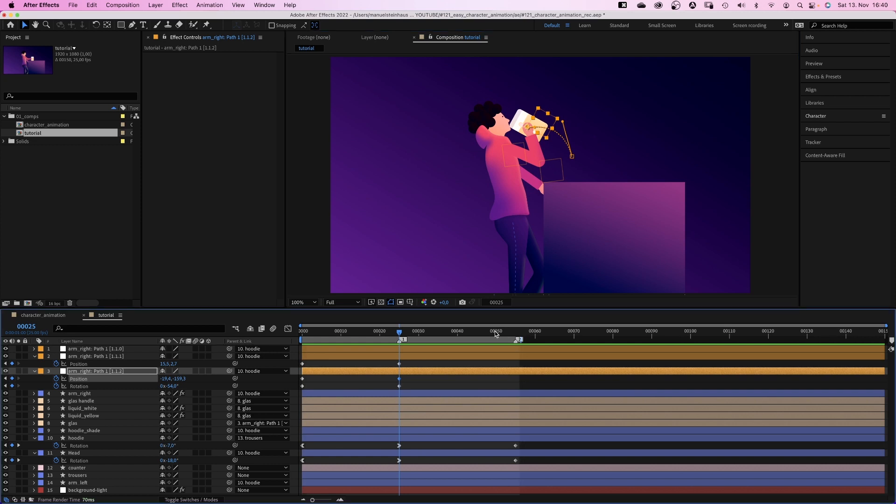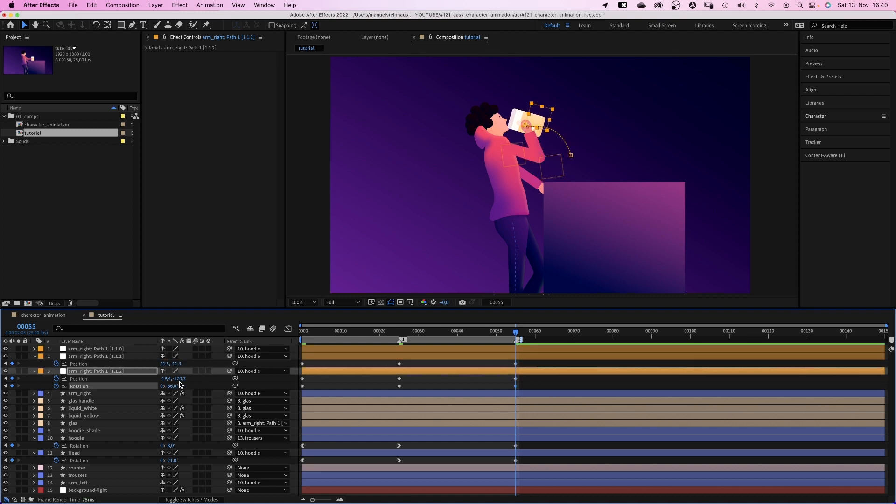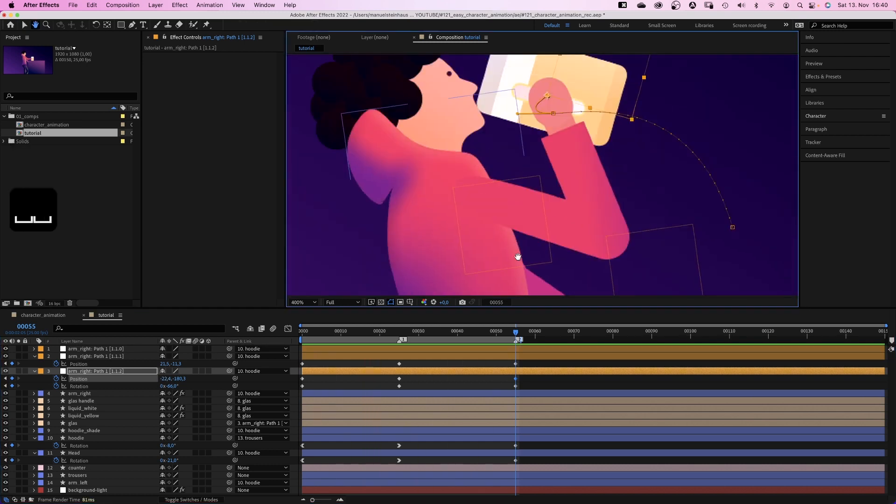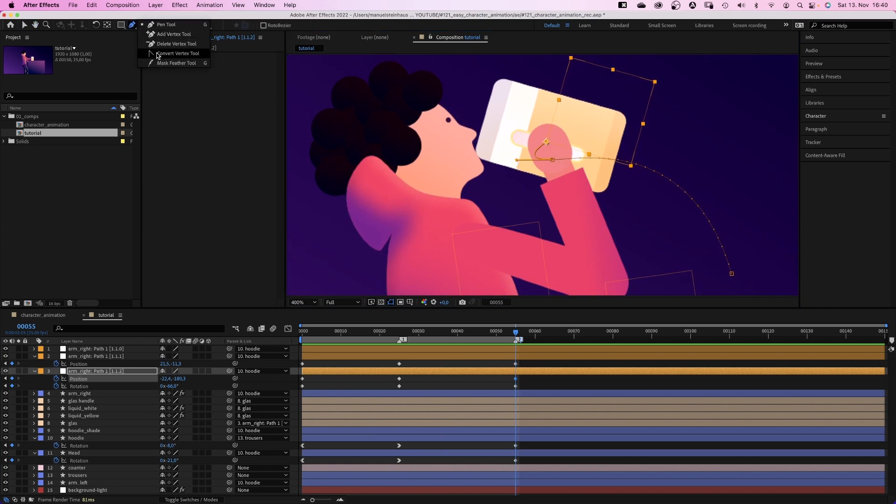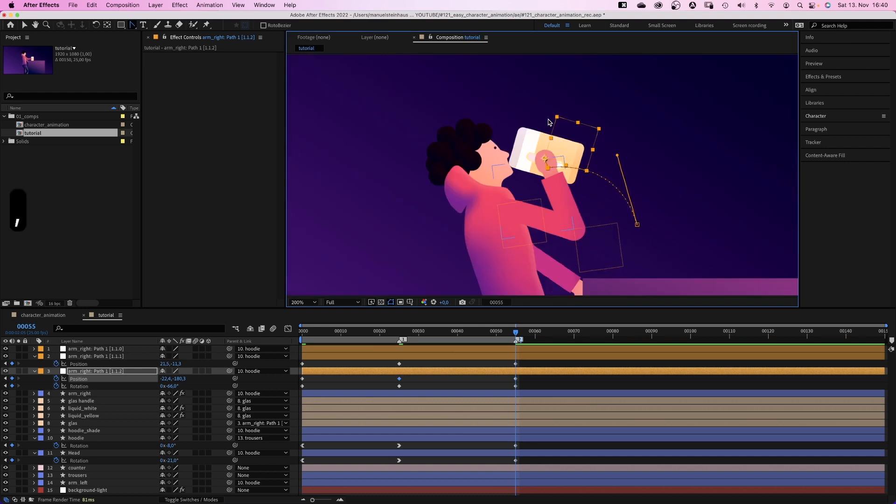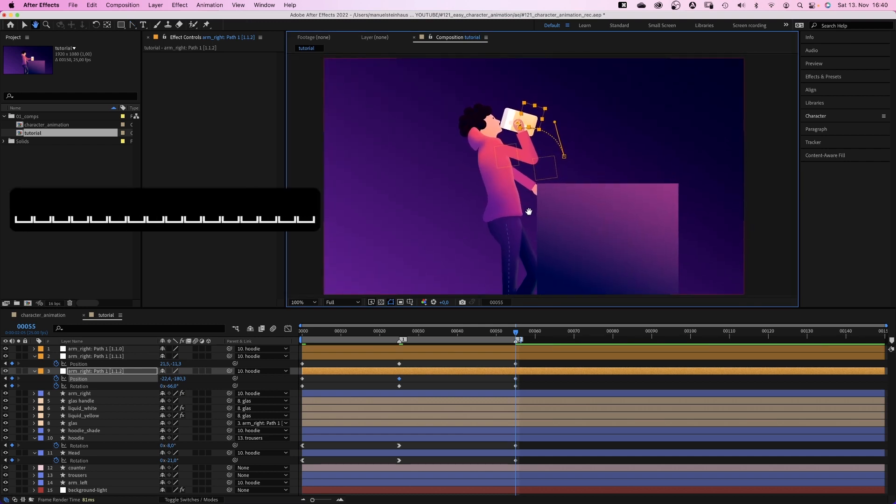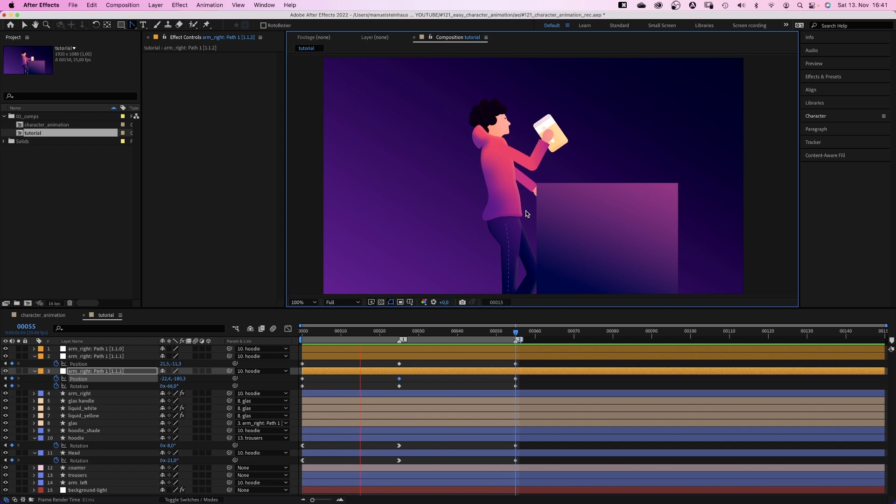Then at 55 frames we move the glass higher. Adjust the rotation and the elbow position. There's weird stuff happening. It's this busy motion path here. We select the convert vertex tool and click on it to get rid of it. Awesome. I think that's great. Almost.